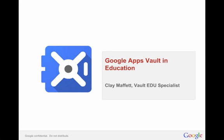Hi everyone, my name is Clay Maffitt and I am a Vault Email Archiving and Retention Specialist for the Google Apps for Education team. This video is a quick overview and demo of what Google Apps Vault is and how that applies to educational institutions.